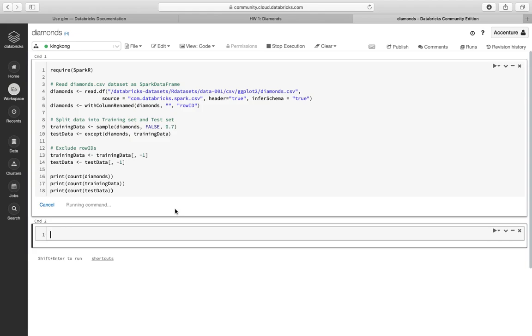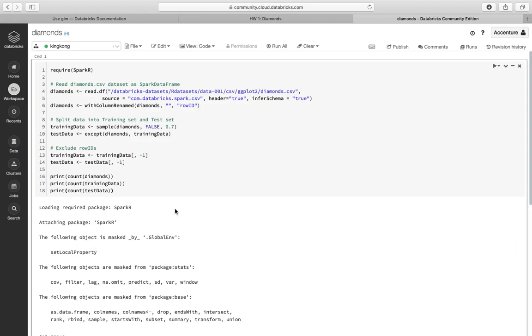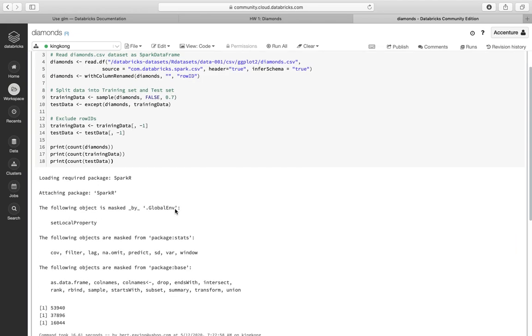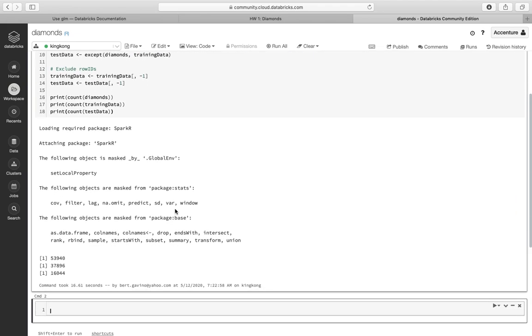We're still running it. 54,000 rows on Spark. So yeah, it's running.